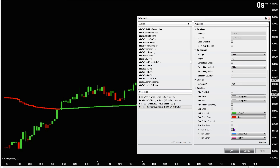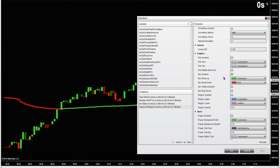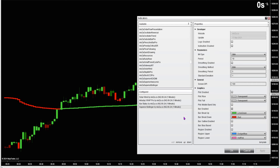For the Superior Bollinger, I've disabled the region, changed the plot rise and fall to transparent, changed all the bands to transparent, turned off the markers. The only thing I have activated is bar coloring — bar is enabled. For the breakout up I've got lime green, breakdown I've got red.